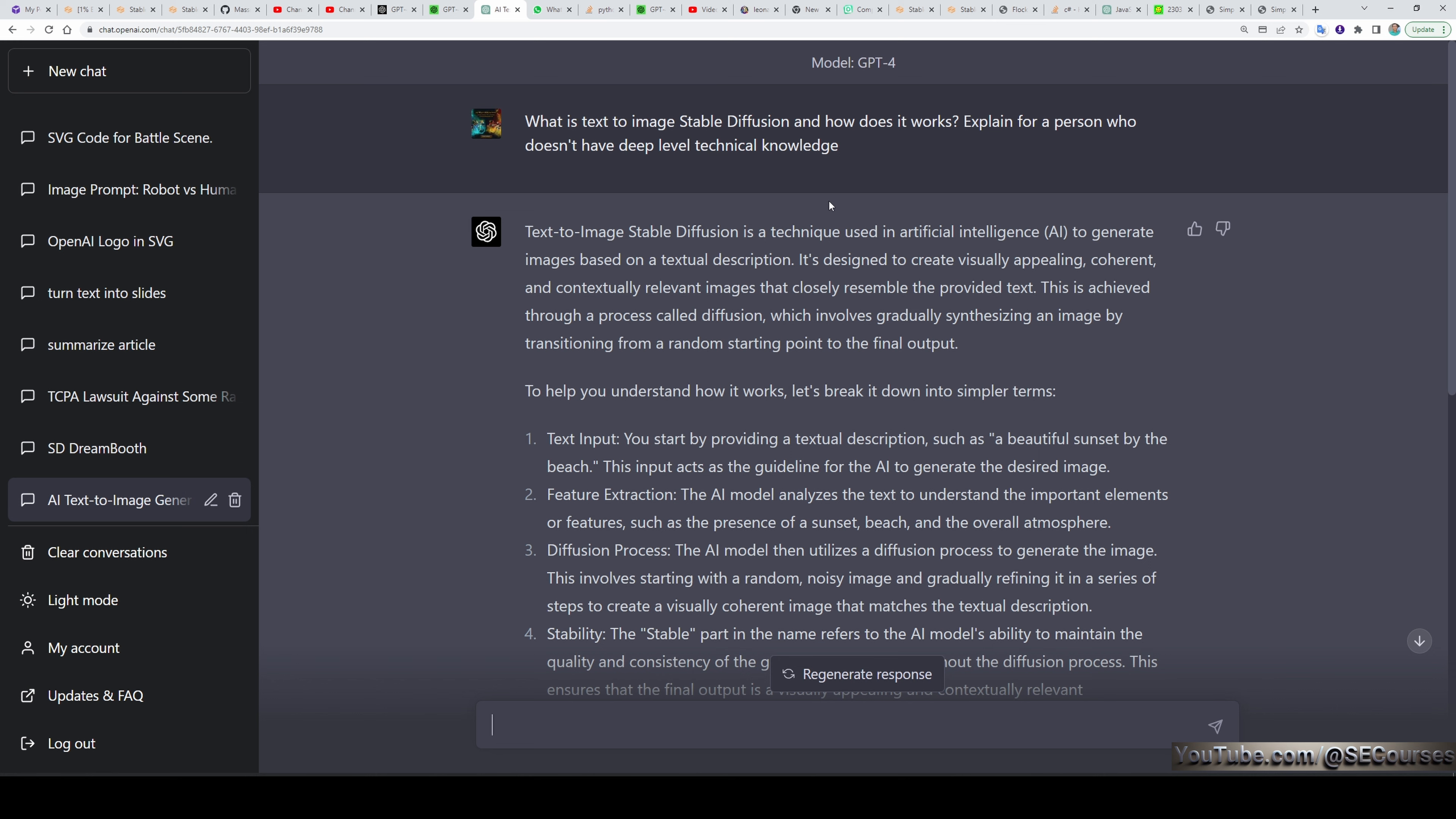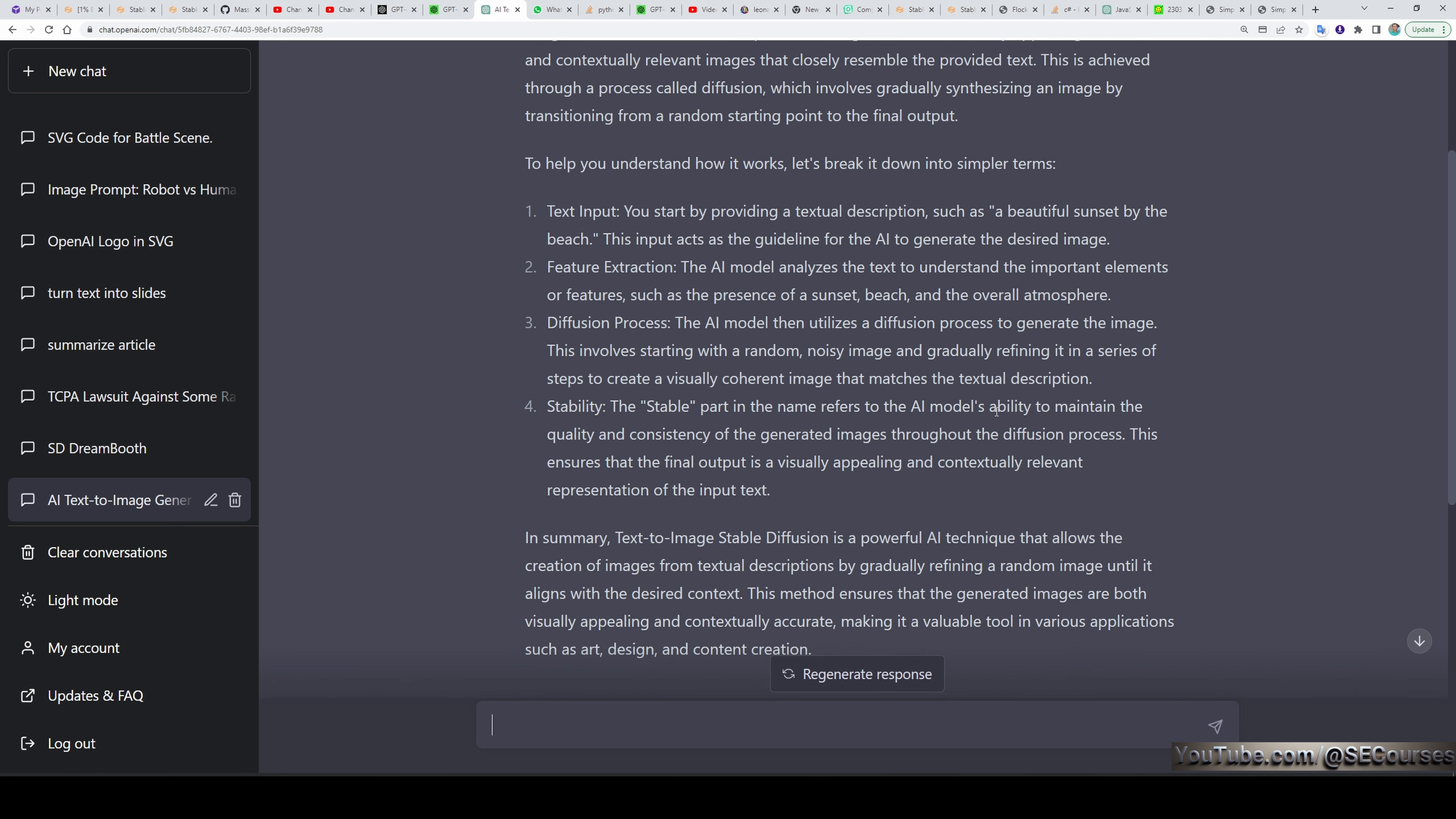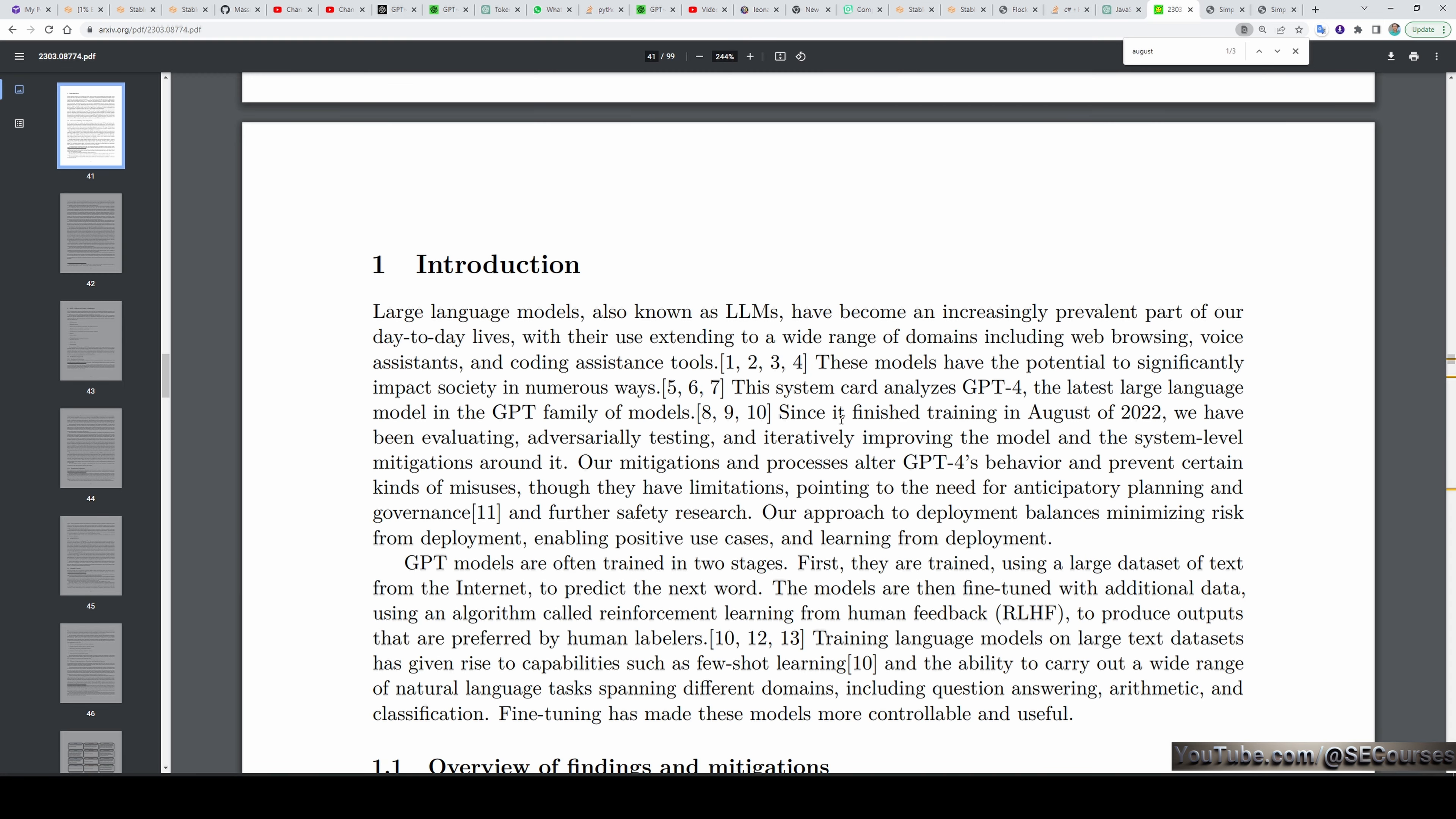The second question I asked it is what is text-to-image stable diffusion and how does it work? Explain for a person who doesn't have deep level technical knowledge. It explained to me like you can see on a level I don't have technical knowledge. Then I asked the question in a different way. What is text-to-image stable diffusion and how does it work? Explain like I am 5. And this time it explained to me like I am 5 and this is amazing. Unfortunately, the model is not very up-to-date. In their paper, they mentioned that they have finished the training in August 2022. Therefore, if you are asking something that is newer than this, even some of the previous months, you are not going to get a good answer.